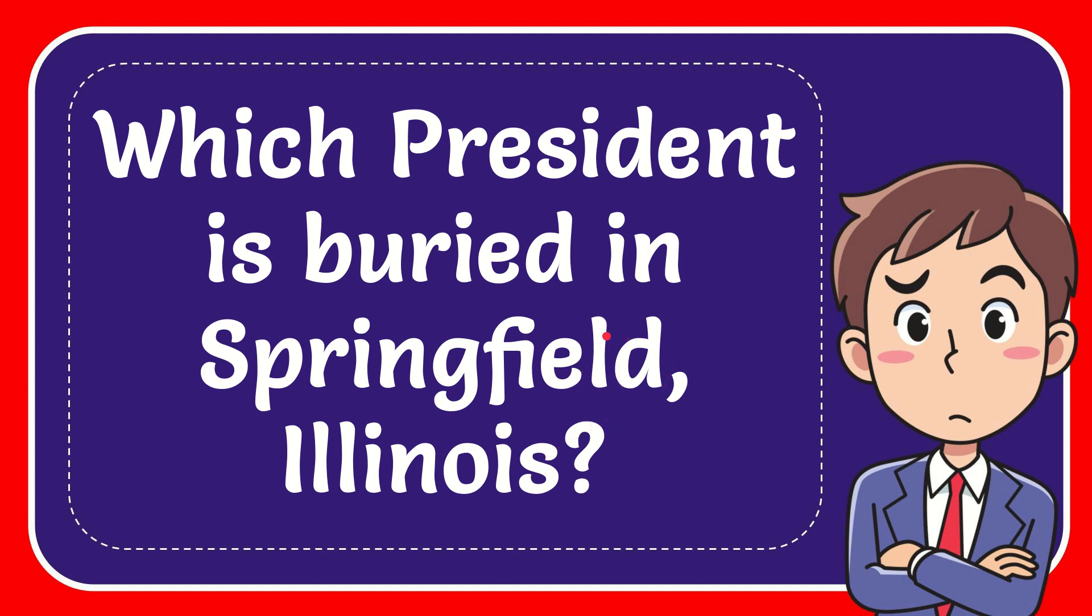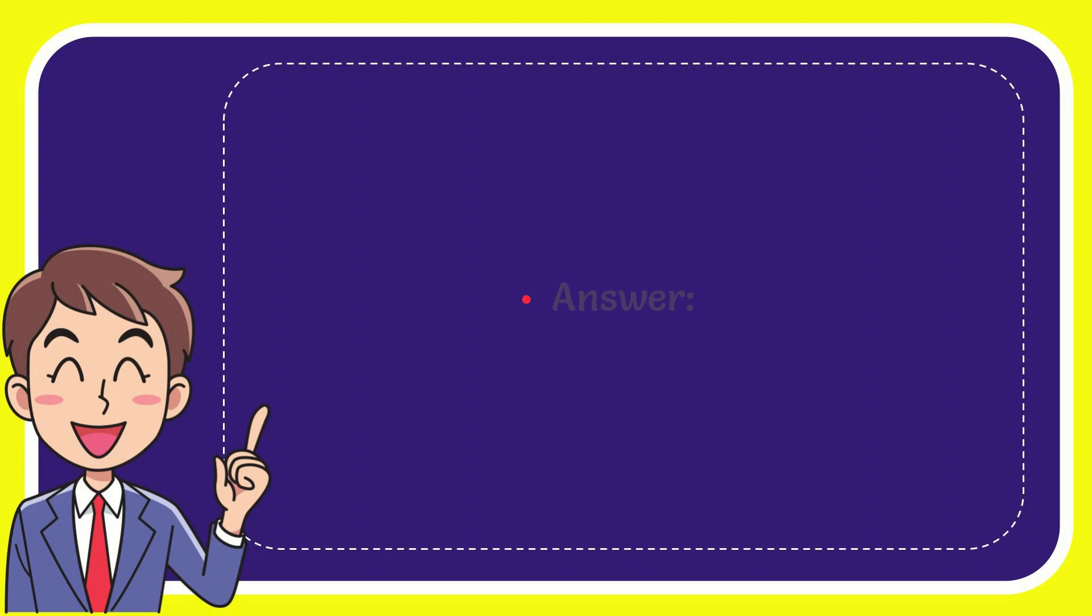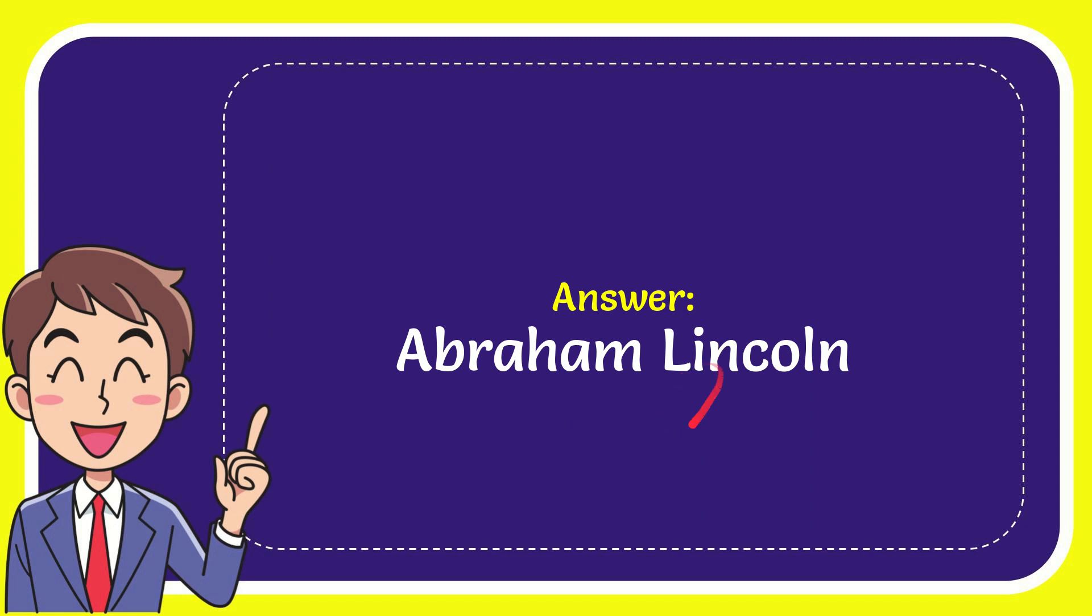Now I'll give you the answer for this question, and the correct answer is Abraham Lincoln. That is the answer for the question, Abraham Lincoln.